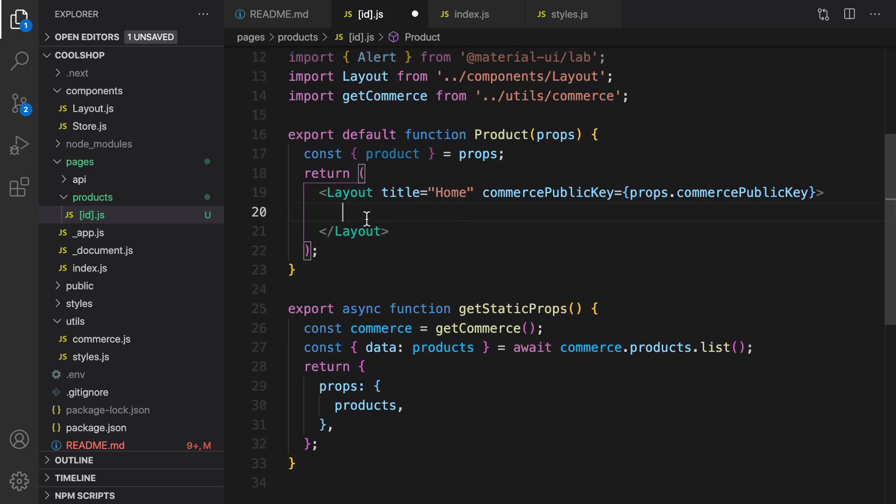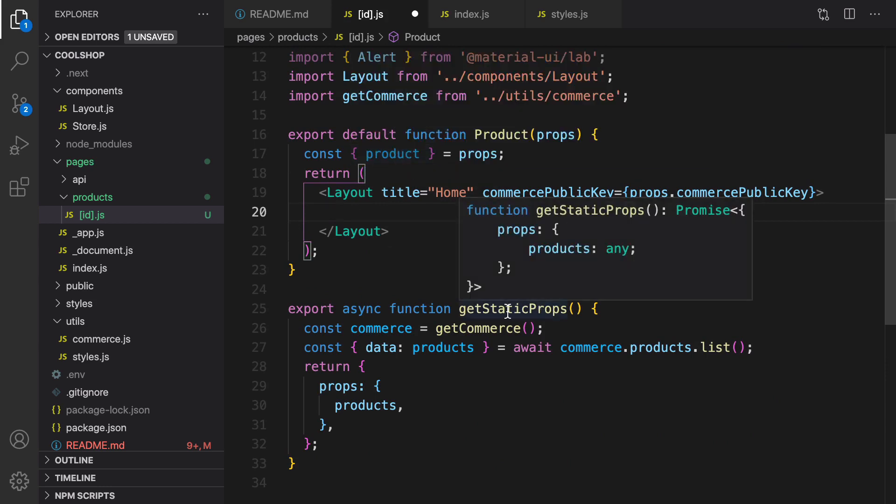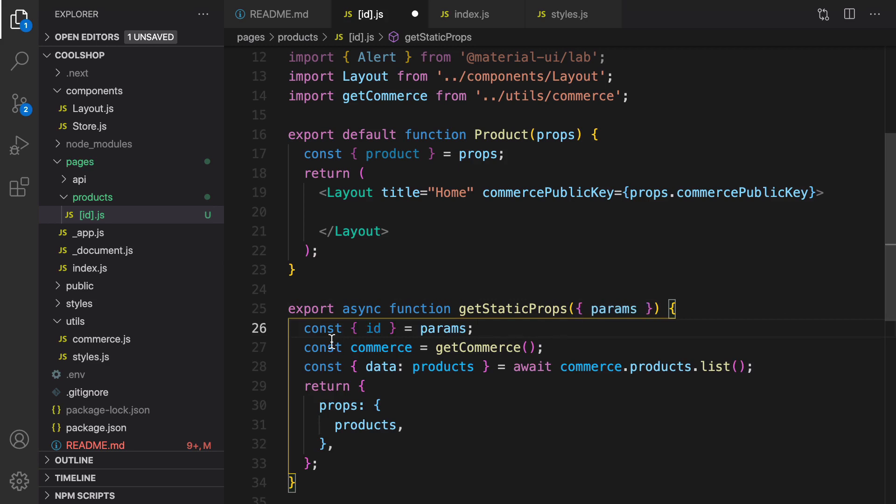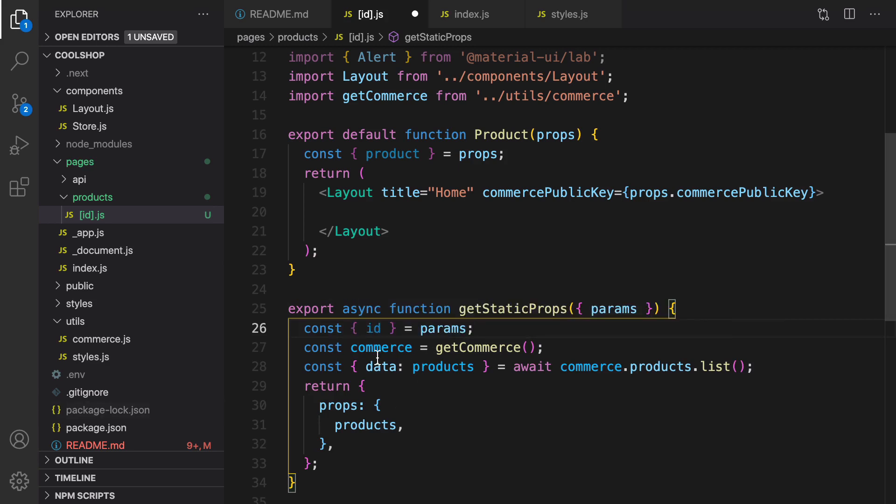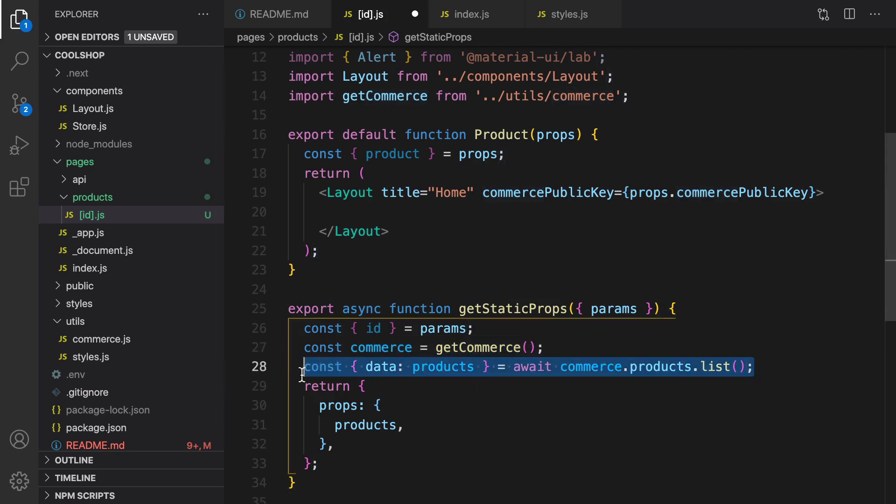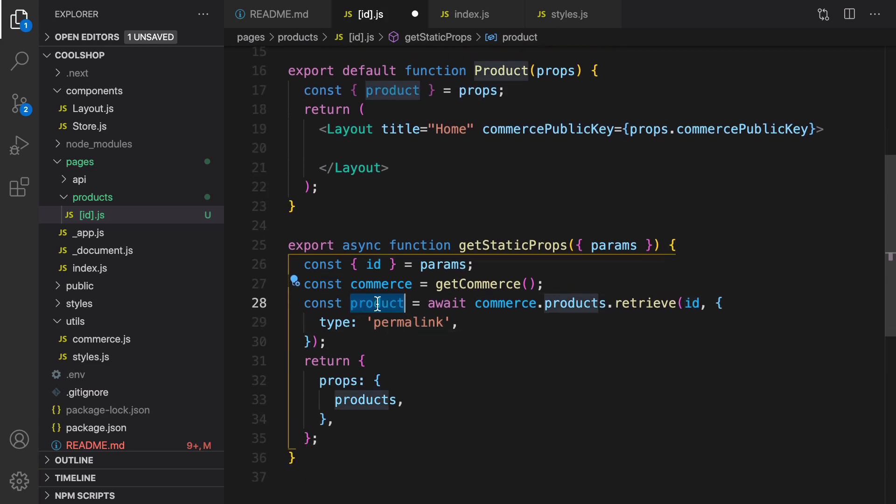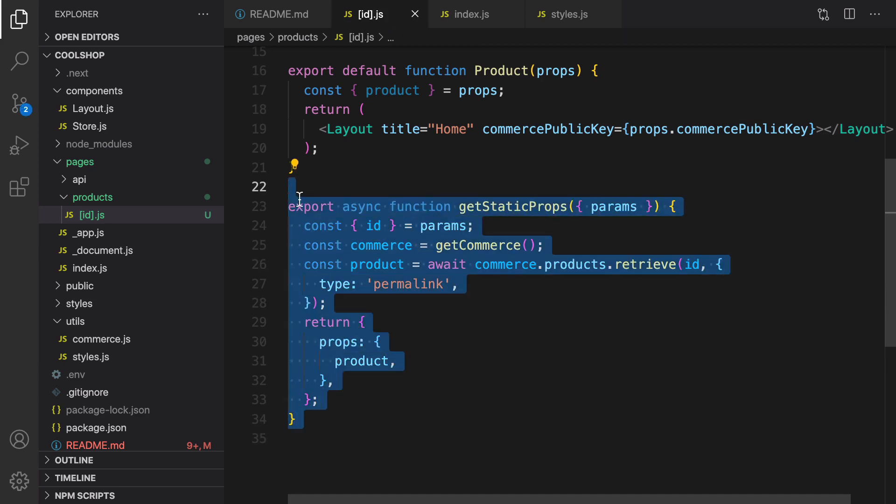For product, we are going to get the product from get static props from server side. First of all, we need to get the parameter id from the URL, put the parameter inside variable id using deconstructing assignment, and then create an instance of get ecommerce. Instead of getting product list, I'm going to get products.retrieve by id, and the type of id is permalink. I have the product from commerce js API. What I need to return is to only return product here. That's it about get static props in the server side.